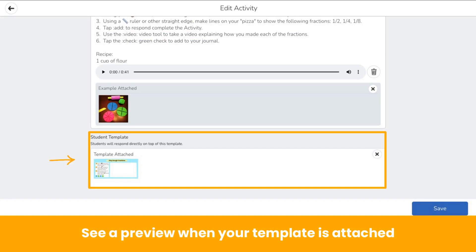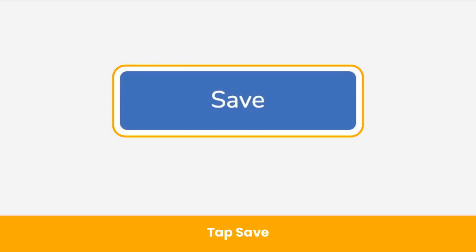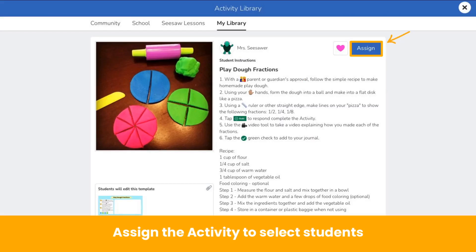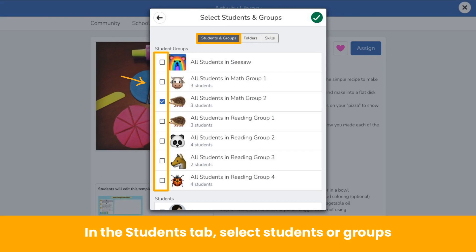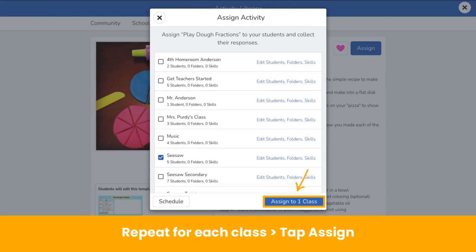You will see a preview when your template is attached. Save that activity and you're ready to assign. Assign the activity to your whole class or to select students, tap Assign. Choose a class or multiple classes to assign to all students. To assign to select students, tap Edit Students, Folders, and Skills. In the Students tab, check the box next to students or groups of students you want to receive the activity, tap the green check, then tap Assign. Teachers with multiple classes can repeat this process for each class to assign the activity to select students across classes at once.